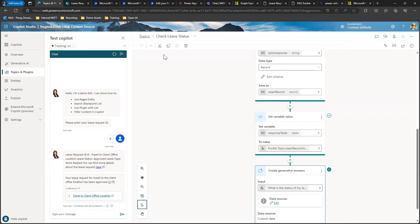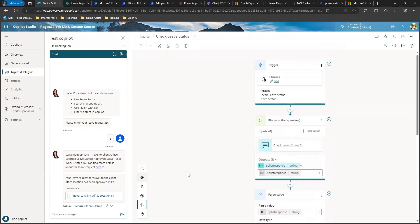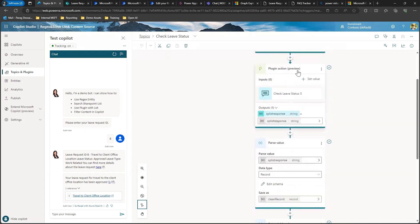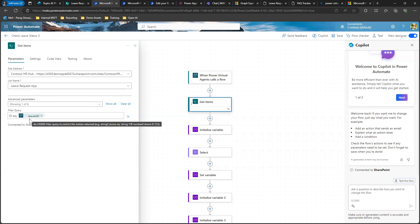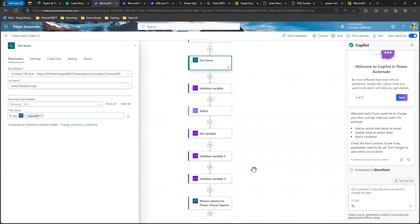The way I have done this is I have a topic called 'Check Leave Status,' which gets triggered when a user requests a status update. I have a plugin which is basically using a Power Automate flow to get the data from the SharePoint list. This is how I have designed the Power Automate flow, where I take in the request ID, then I use the get items action which allows me to search for a specific record within the list where the ID equals the request ID provided by the user.